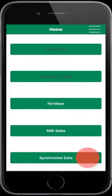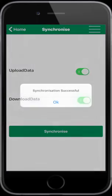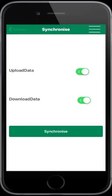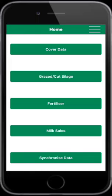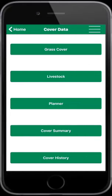Select Synchronize Data and select Synchronize. Now you are ready to enter a cover offline. Select Home, then select Cover Data, then select Grass Cover.